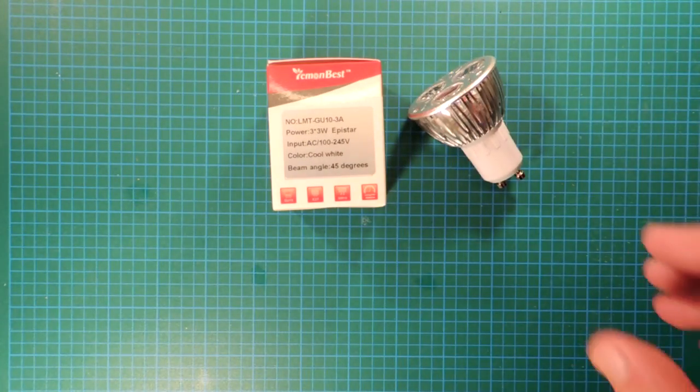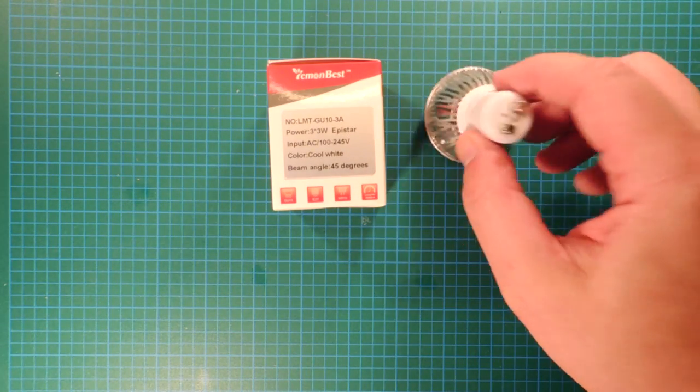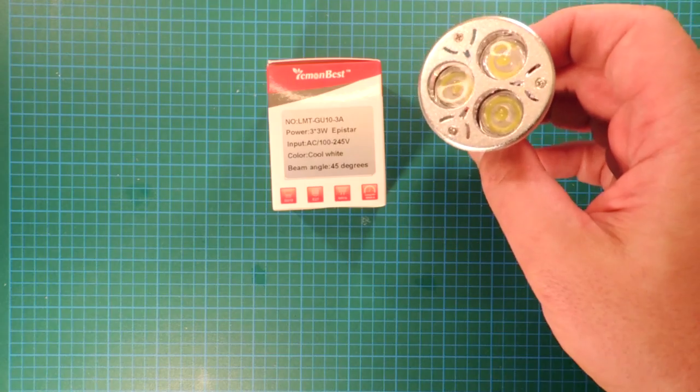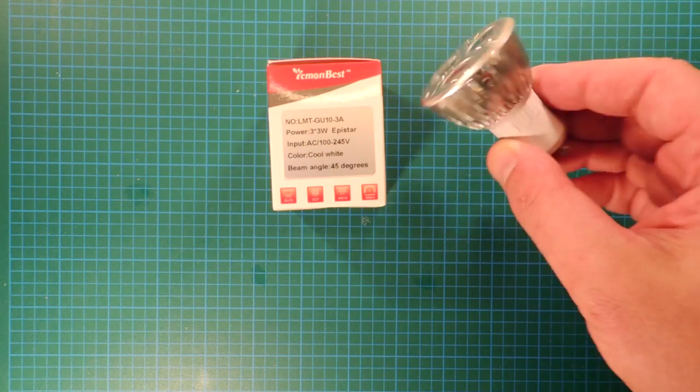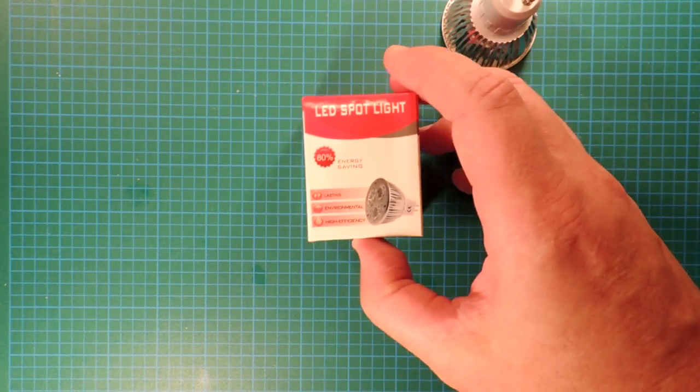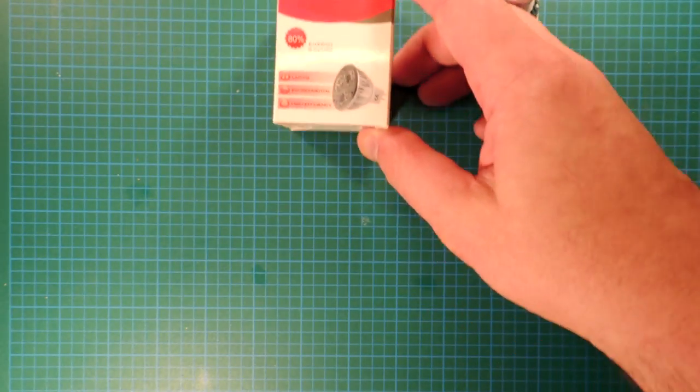It's a GU10 bulb, 110 volts, with three LEDs on the front. What's special about this one is it was simply the cheapest bulb I could buy off eBay in large quantities.